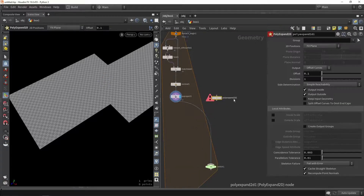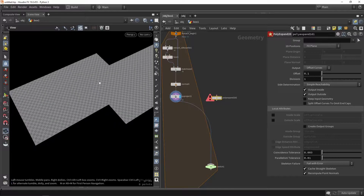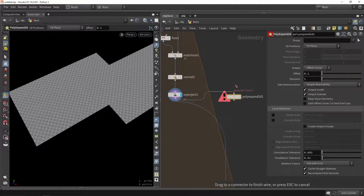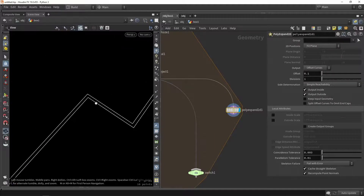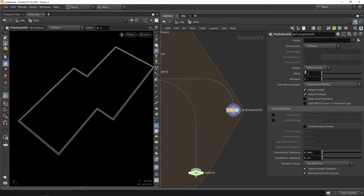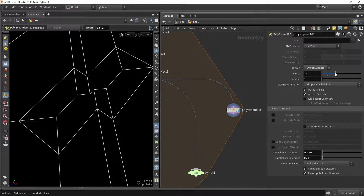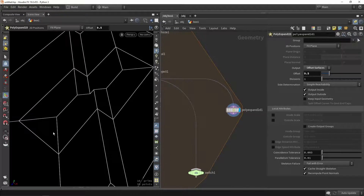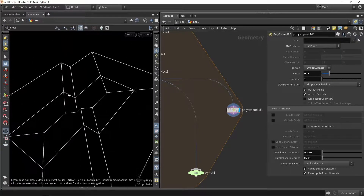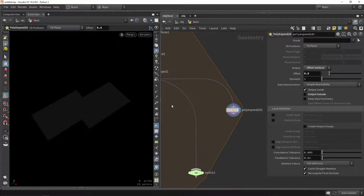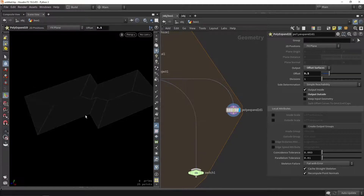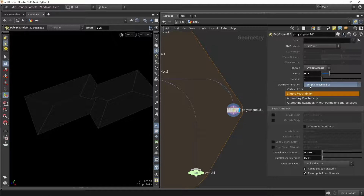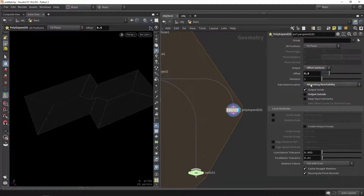A very interesting thing to do here is to use something called polyexpand 2D. This of course works for 2D shapes — what we currently have is a two-dimensional shape. So we plug in our shape into this, and if we check the wireframe we will have this border. What we can actually do is play around with the output setting and switch this to surface. Now we push the offset value and as you can see we can create quite interesting shapes. What I don't need is the outside — I don't want to extend the platform. Sometimes you might want to switch this mode, which can give better results.